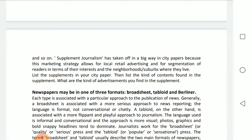Students, this is a research work for you: you must list the supplements in your city paper, which supplements you are getting, the kind of contents found in the supplements, and what kinds of advertisements you find in the supplements as well.